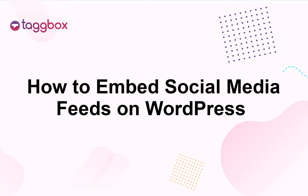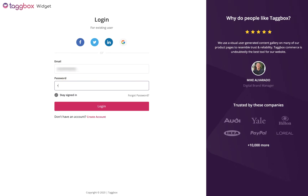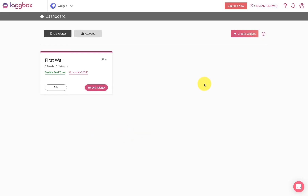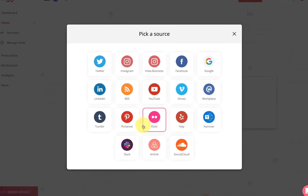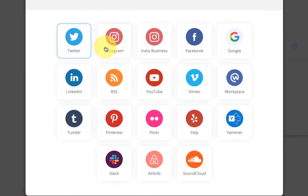To embed social media feeds on your WordPress website, login to your Tagbox Widget account or create a new account. Select the 'Create Widget' button, enter a widget name, and save your changes. Then select the feed source to fetch feeds.